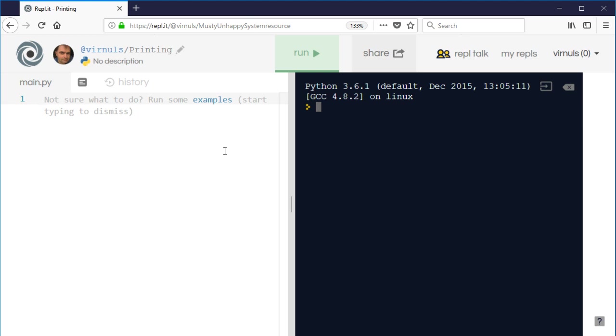Now, a very useful thing in any programming language is something called a comment. A comment is a line in the code that doesn't do anything, and to start with that might sound like a strange thing. Why would I want a line in my program that doesn't do anything? But what that means is it performs no function within the program when it's running, but it's very useful to the people who are reading or maintaining the program.